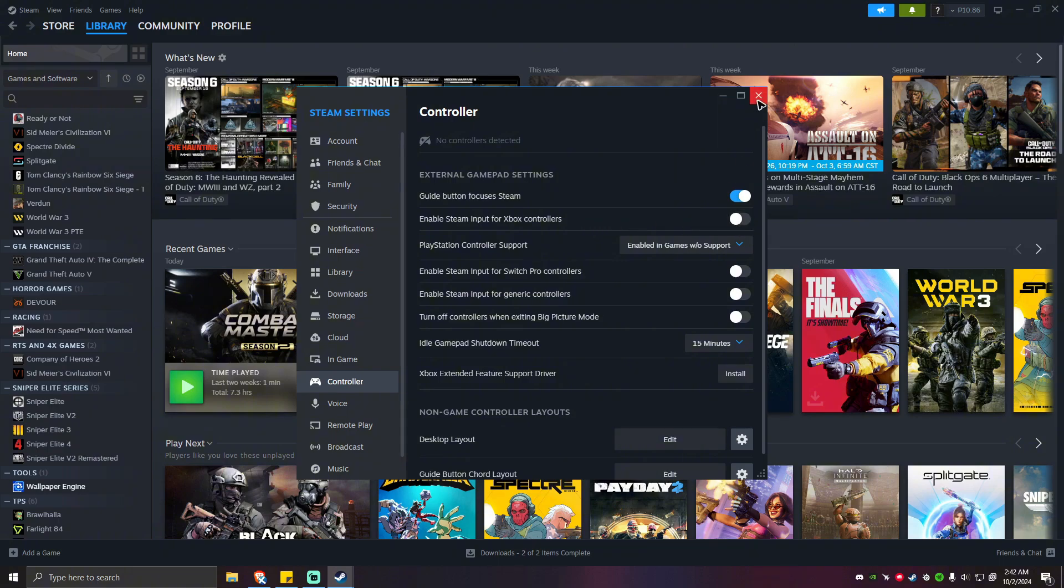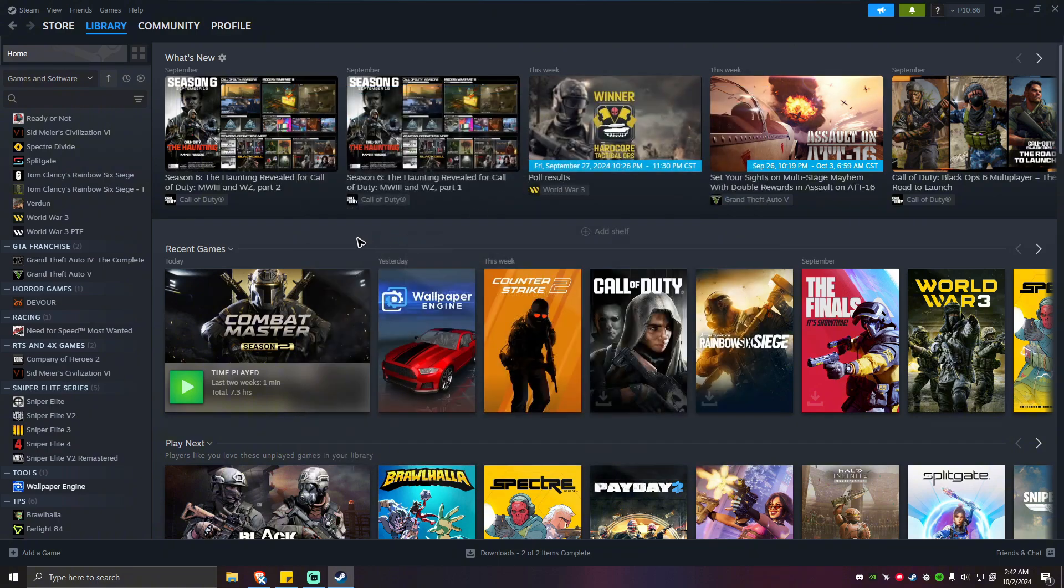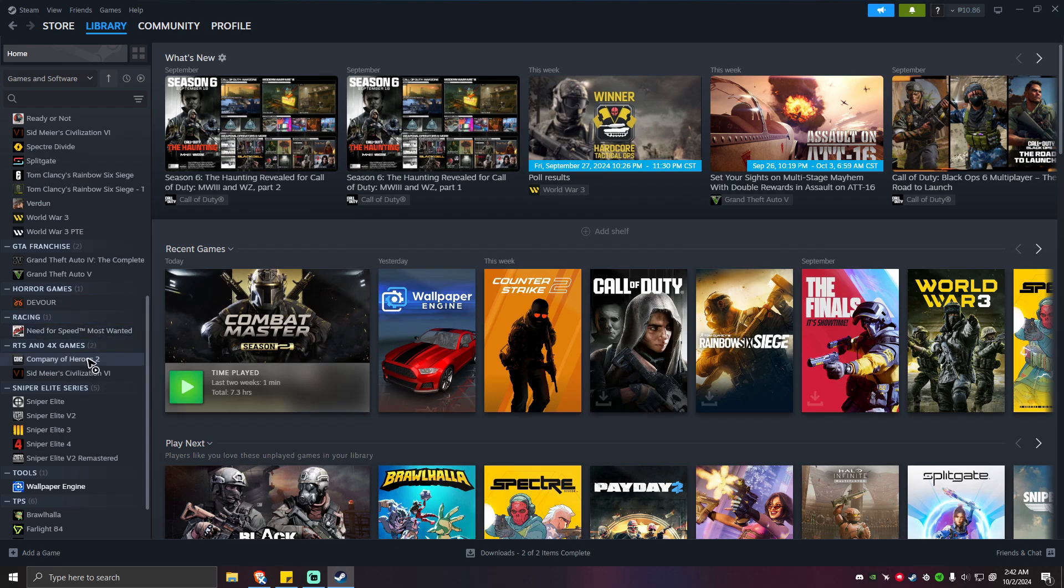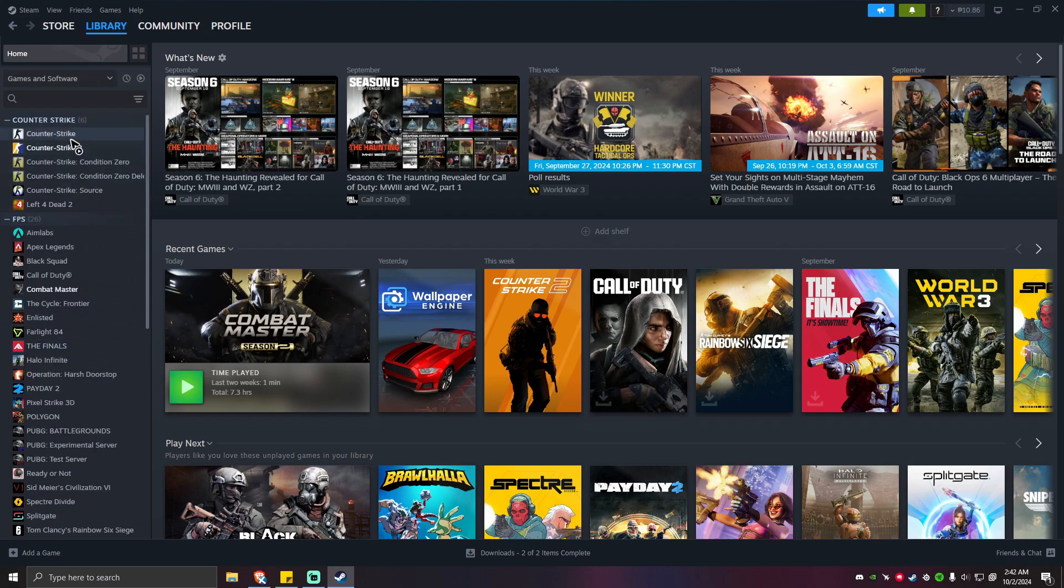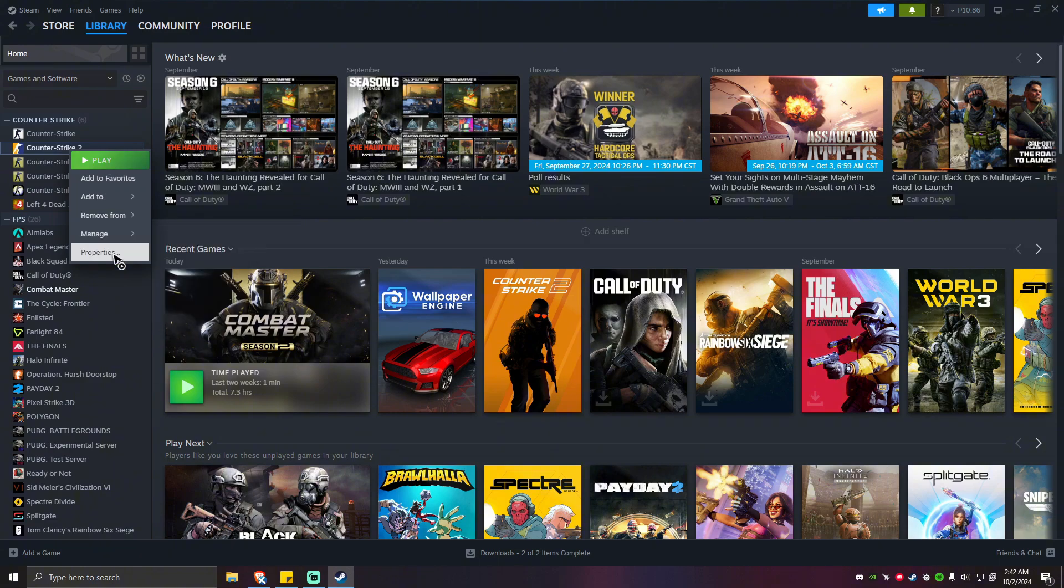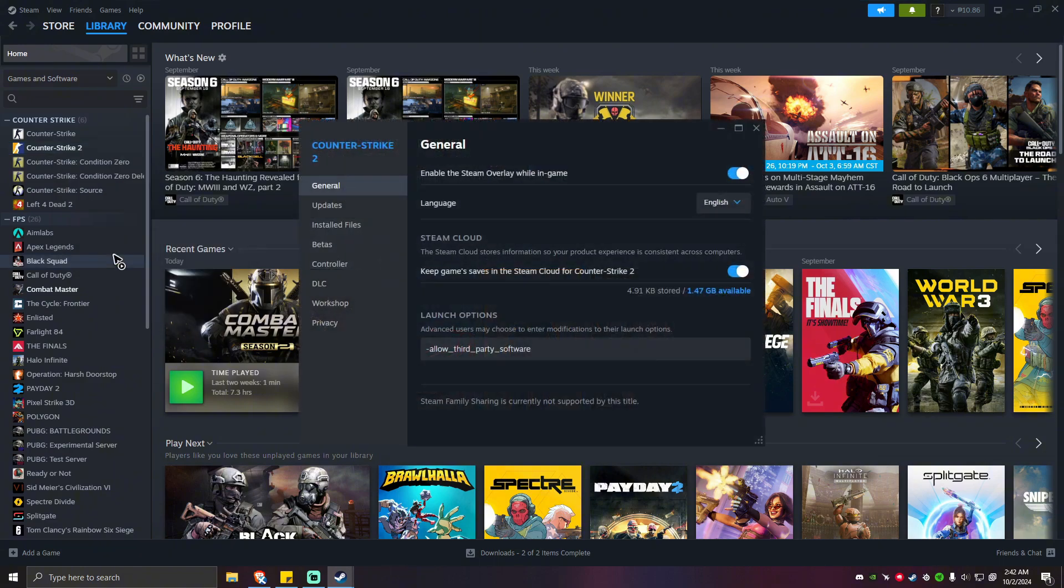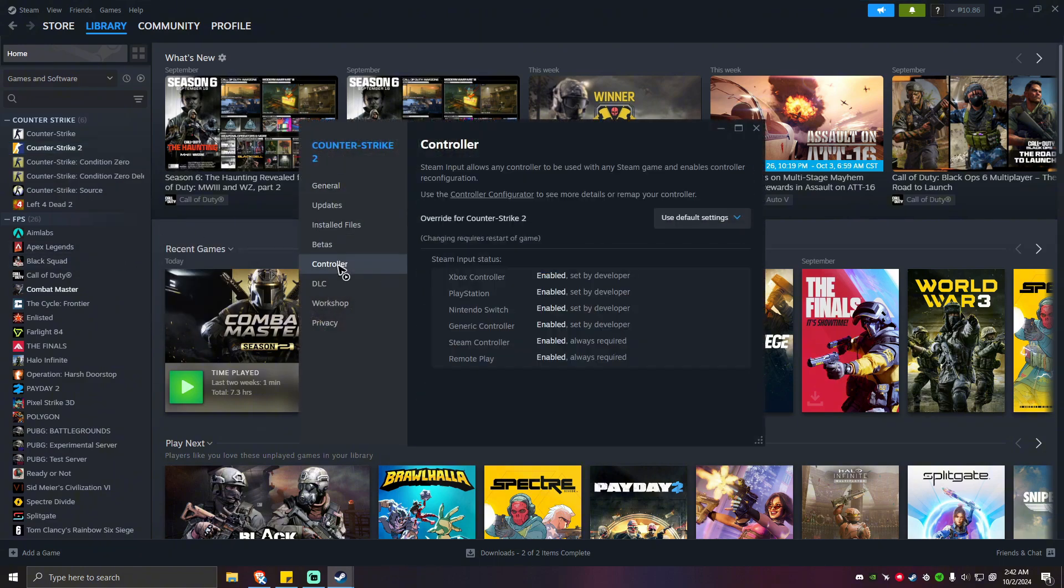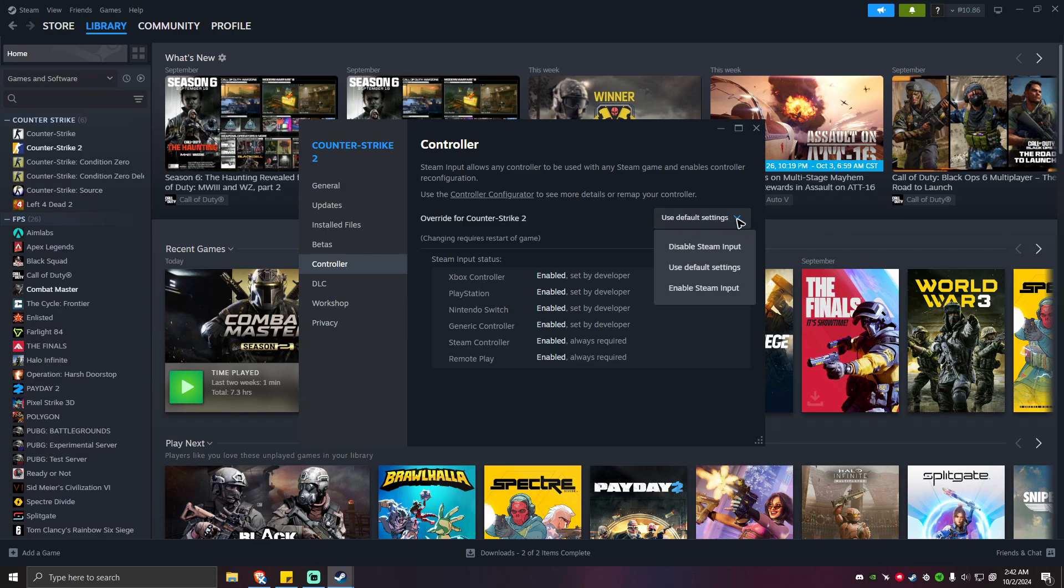You can do this as well by going to the game that needs controller. For example, you can try CS2 right here. Properties, controller, and click on this drop down right here and make sure that you set this to disable Steam input.